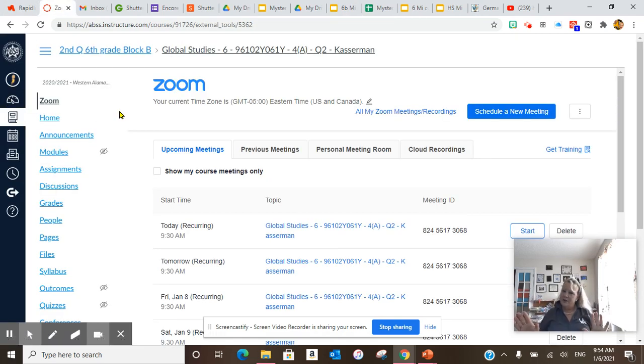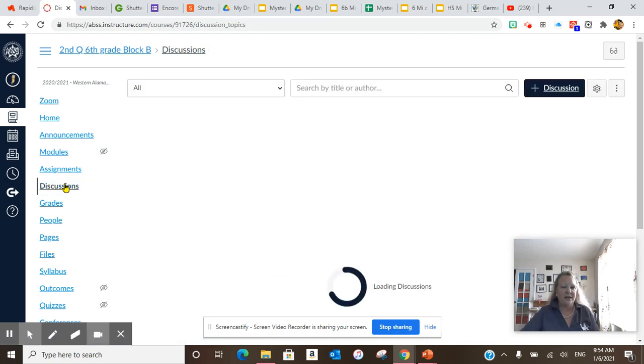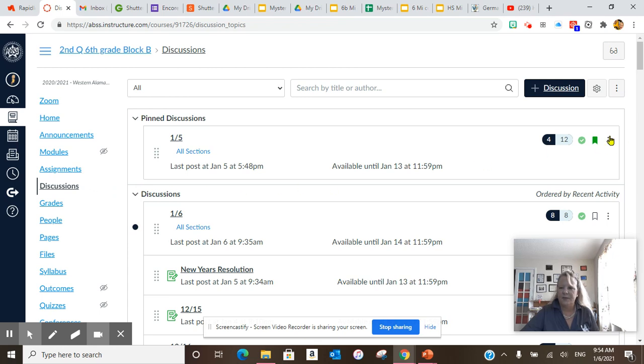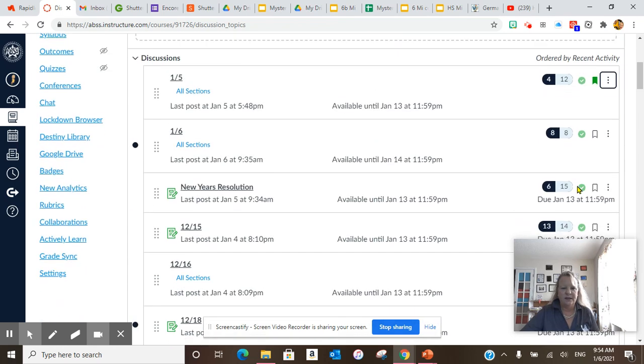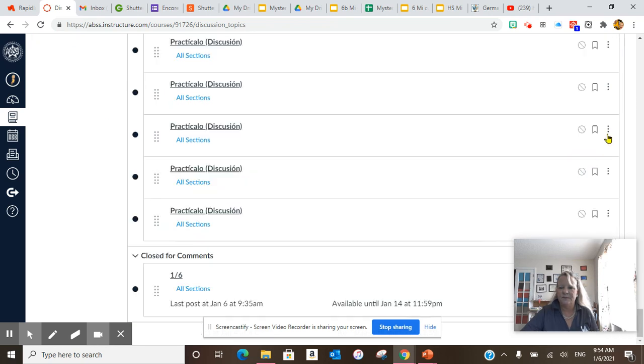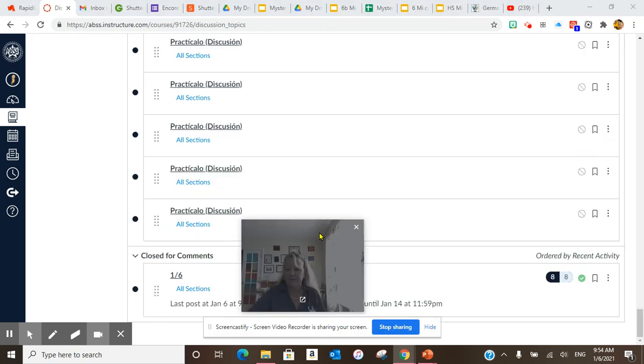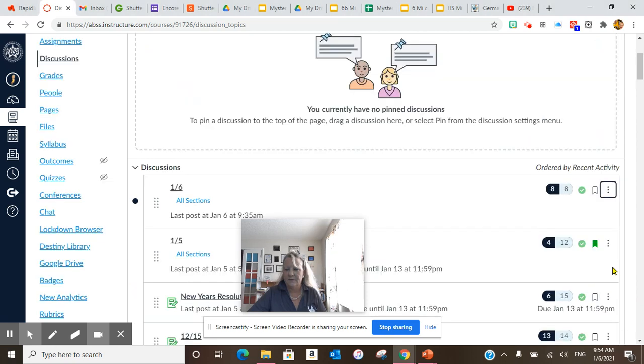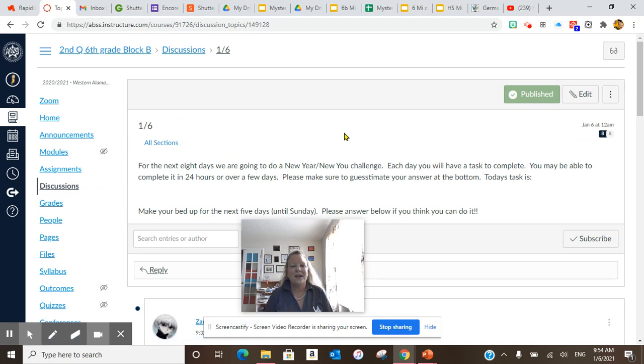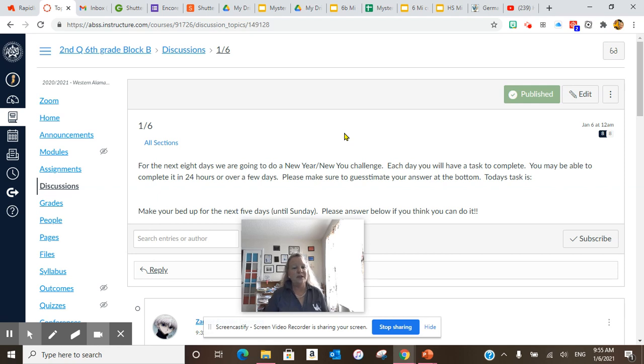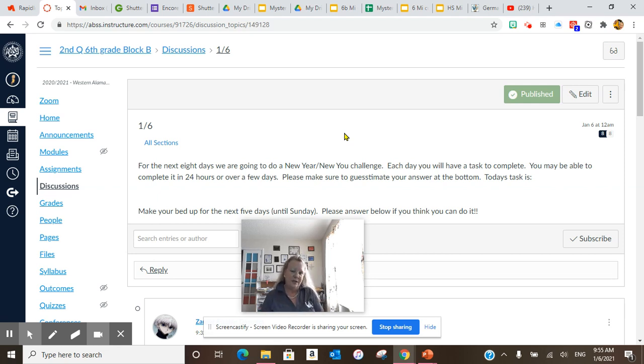Our daily discussion is a New Year, New You challenge. So our daily discussion is for you. Let me unpin this one and let me pin this one. Okay, so today's challenge, we're going to do this over the next eight days. We're going to do a New Year, New You challenge. Each day you have a task to complete. You may be able to complete it in 24 hours or over a few days. Please make sure to guesstimate. That's a different word. Guesstimate your answer at the bottom.